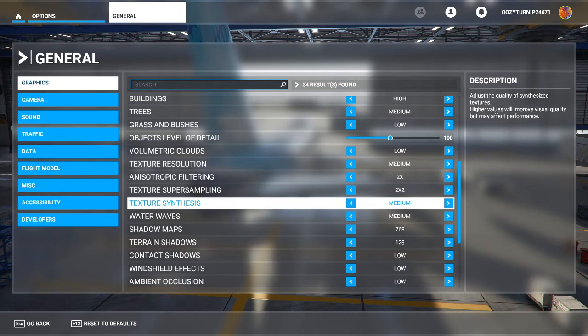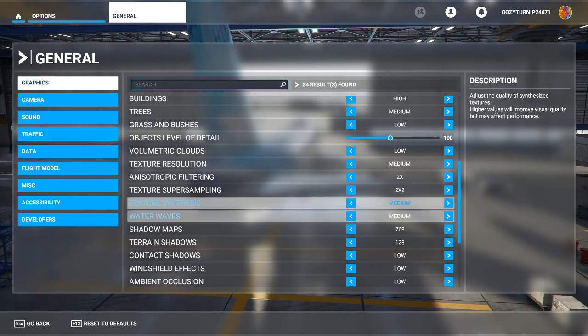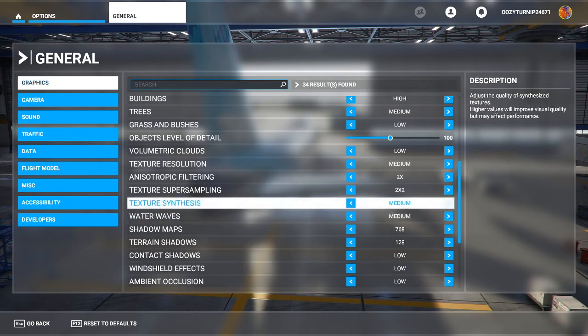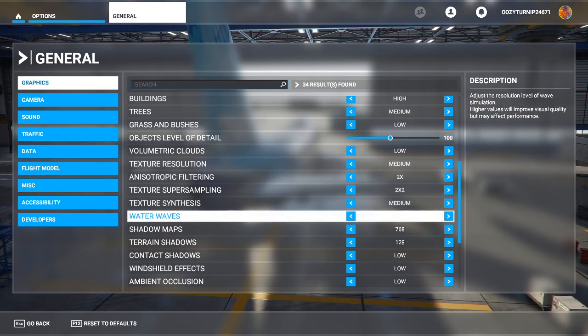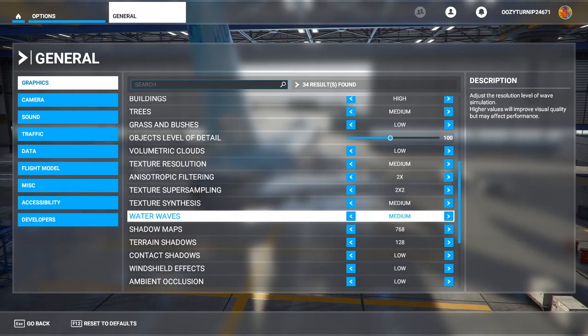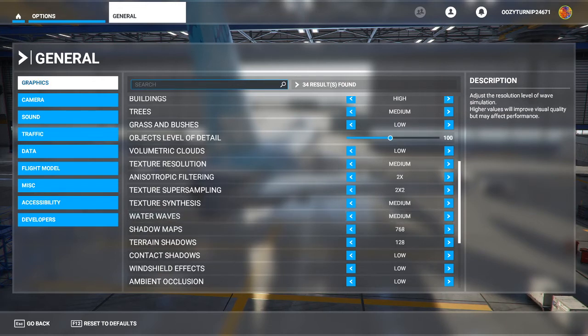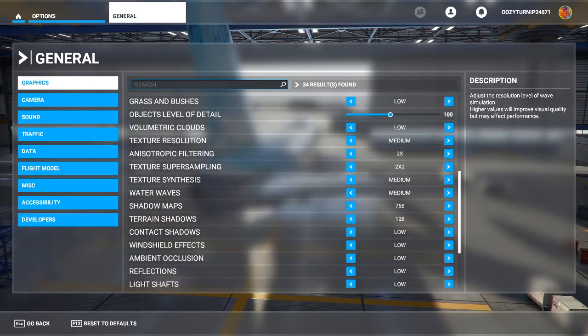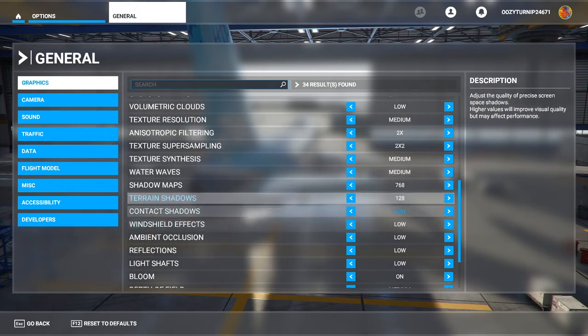Texture synthesis and water waves are both on medium. If you're experiencing some performance issues, you could always turn down water waves to low again. Water waves are not that necessary to overall simulation experience.